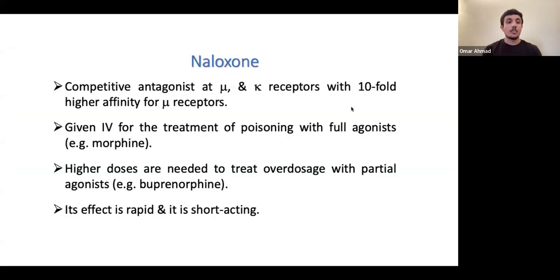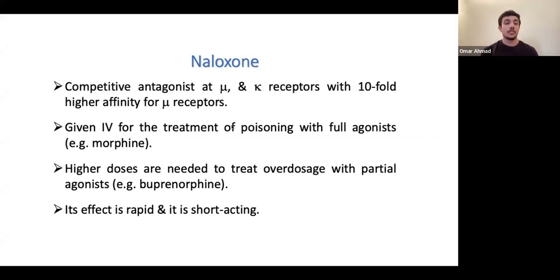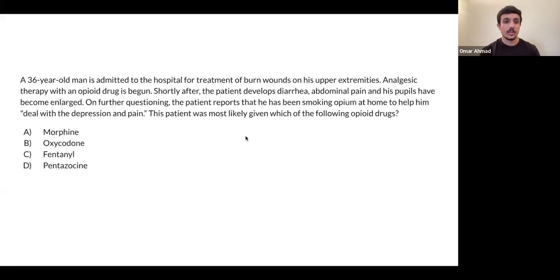Remember: naloxone is the antagonist antidote for opioid overdose, and it is rapid and short acting. If a patient comes with opioid intoxication you want to give them naloxone, and remember you may need to redose.